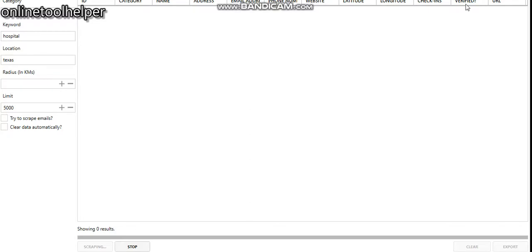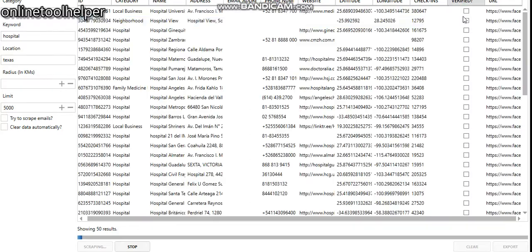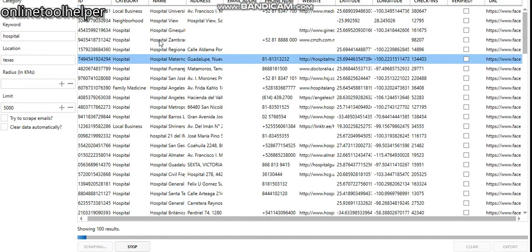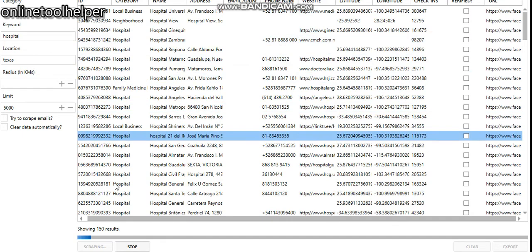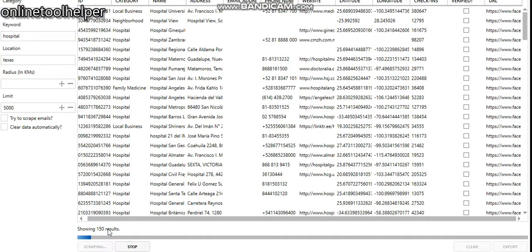You can see these are the results. It's showing 150 results here and this is 250. Let me just scroll down for you to see more.